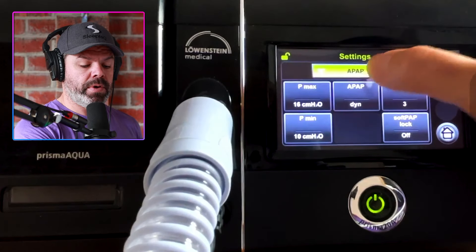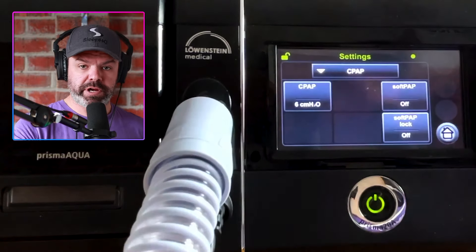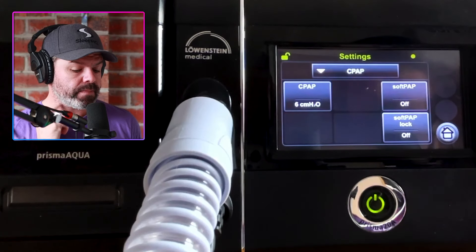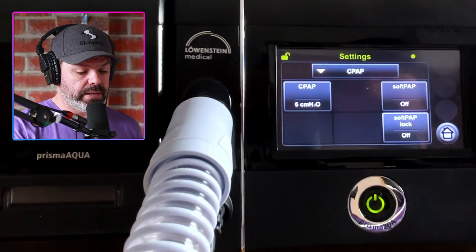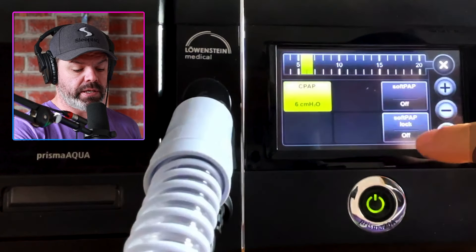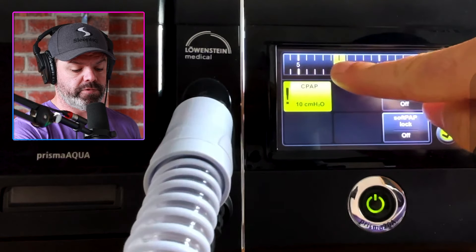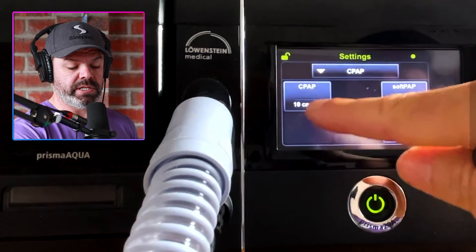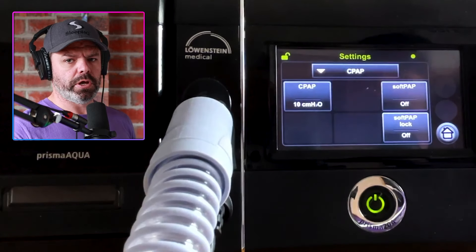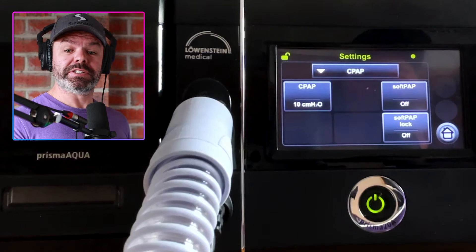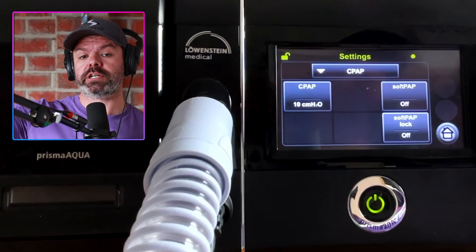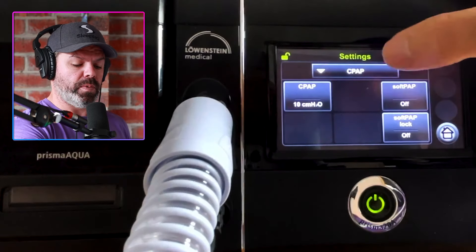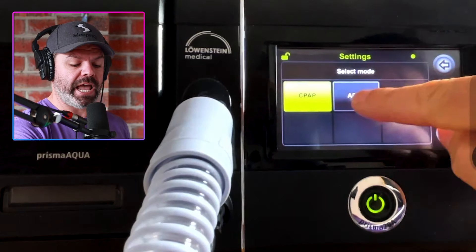Let's go to CPAP mode — changing now to fixed pressure delivery where the machine will deliver one set pressure. We can change that by clicking and dragging across then clicking the plus. I changed it from six to 10 centimeters because I had a lot of obstructive events and a high AHI, so I needed an increase in pressure. Once again we can change Soft Pap, and we can get back to APAP mode from here.